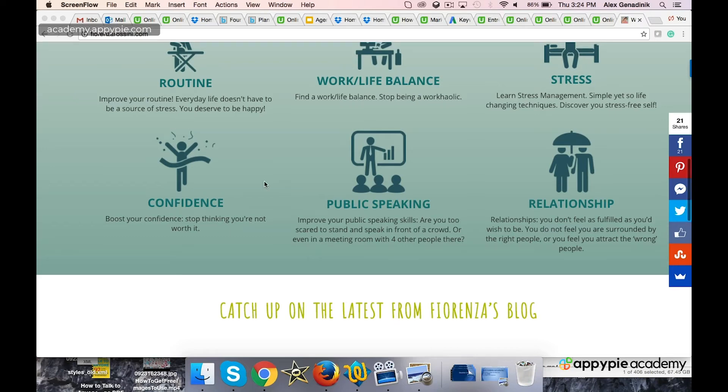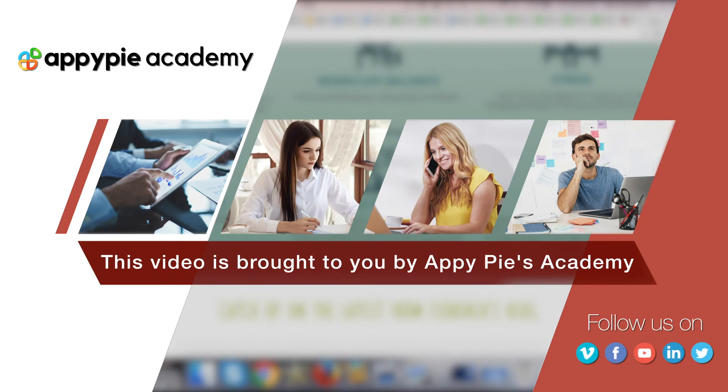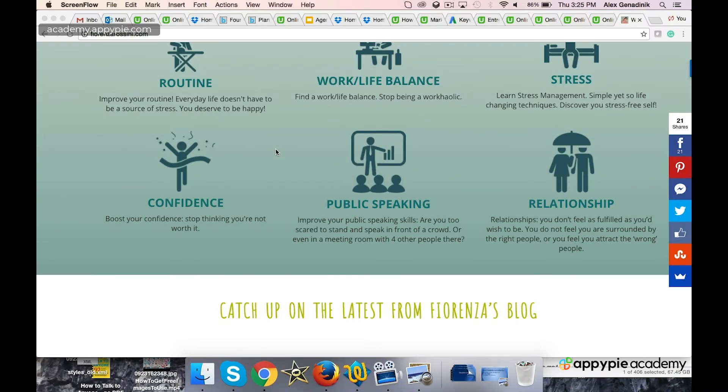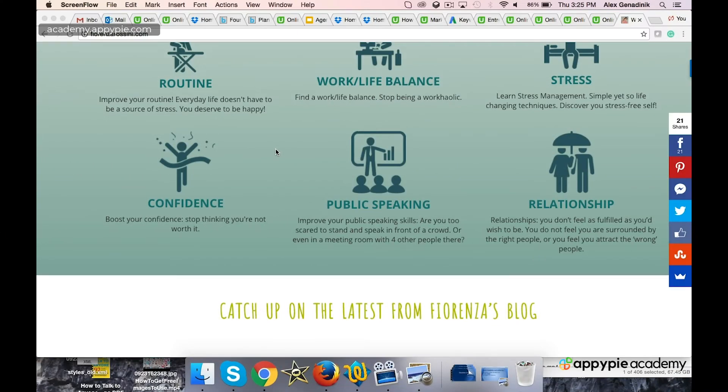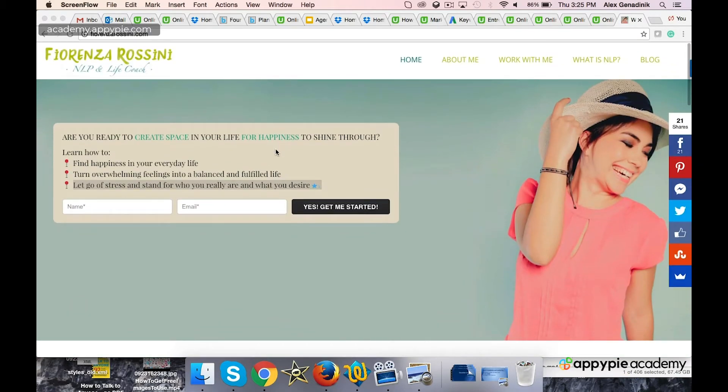Here's another business that's a case study from one of the students of this course. This video is brought to you by Appy Pie Academy, and this is a very cool business. It's a life coaching business.